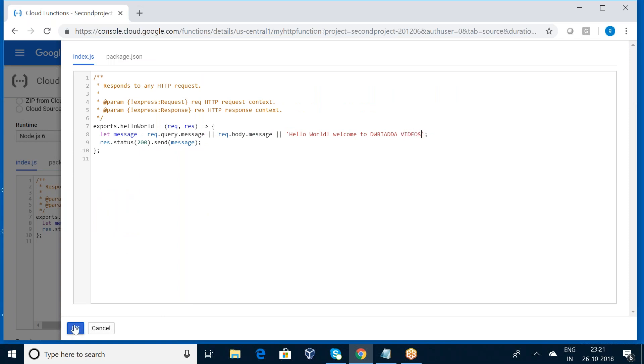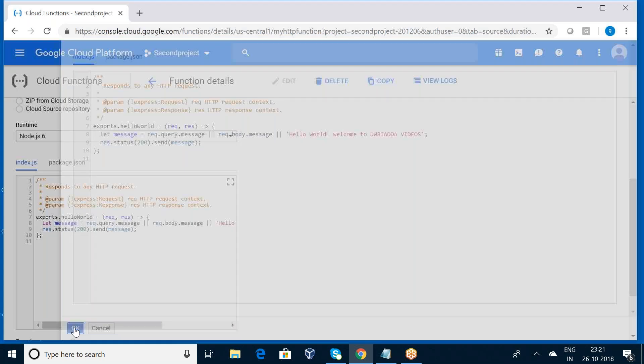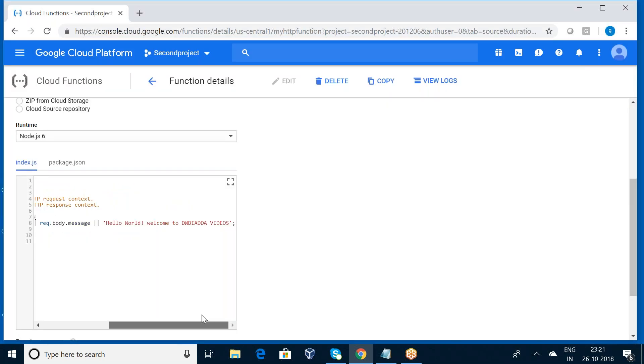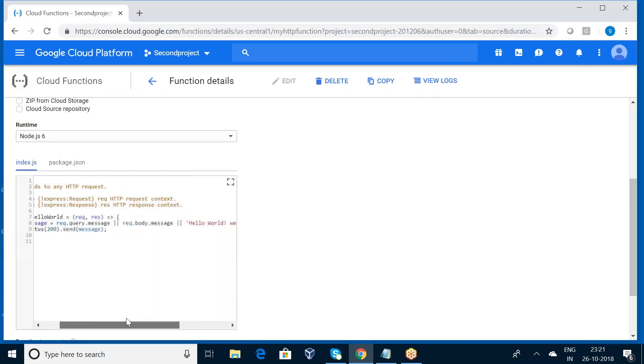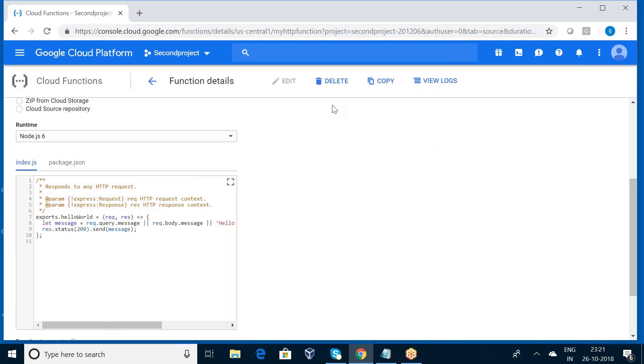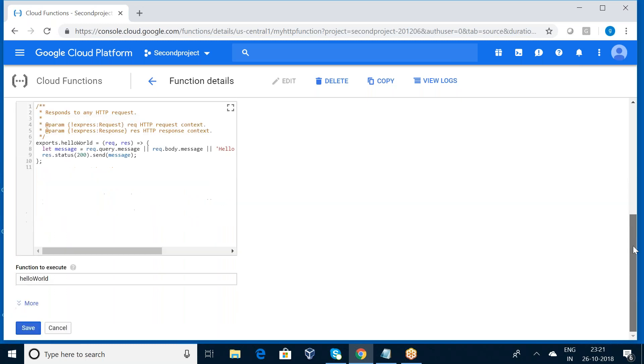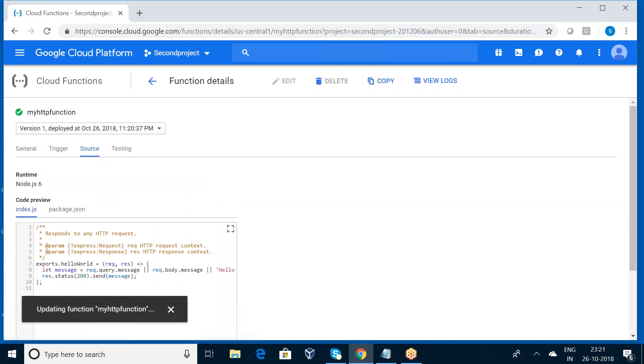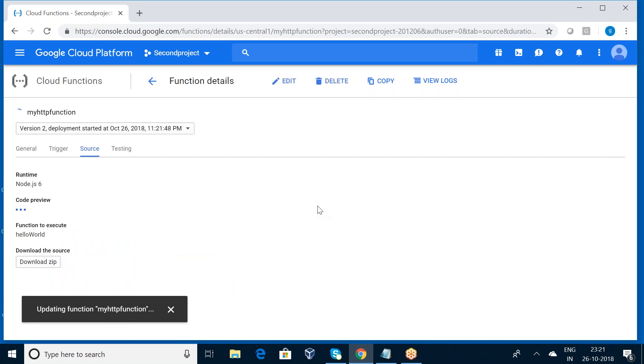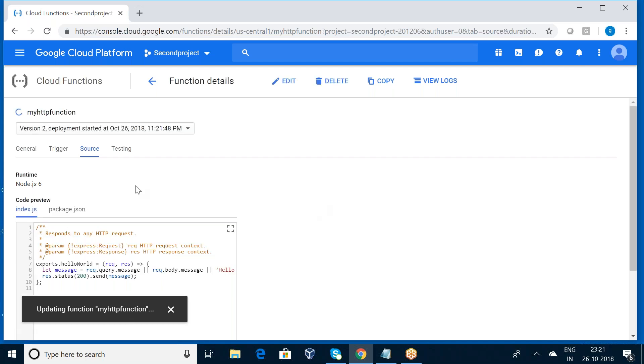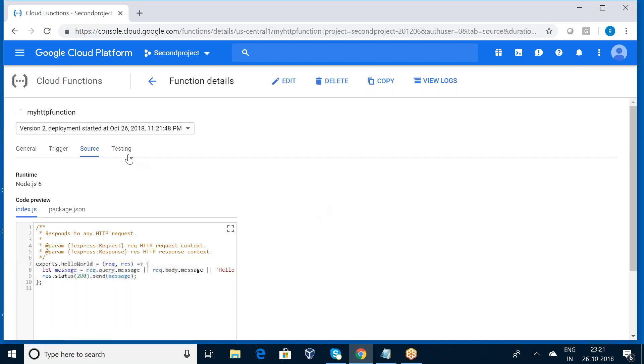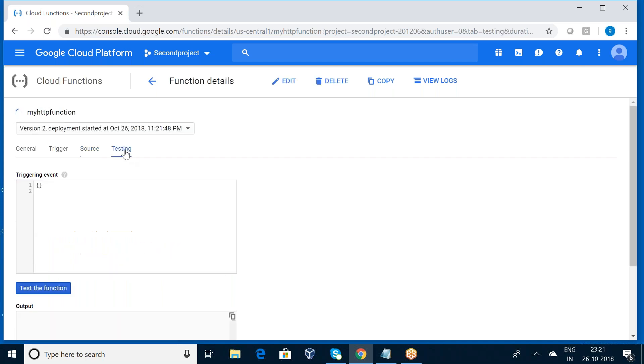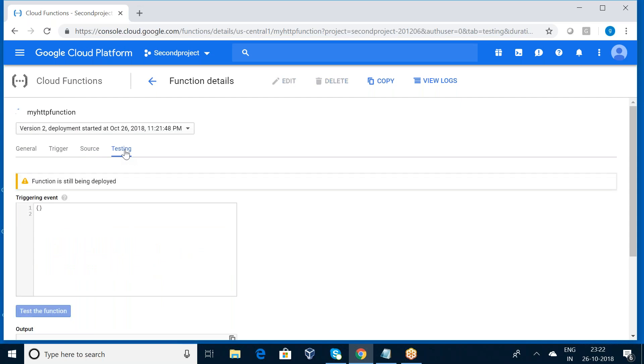So click OK. Just I have modified that and save. So here we have a testing option. There we can pass the parameters.